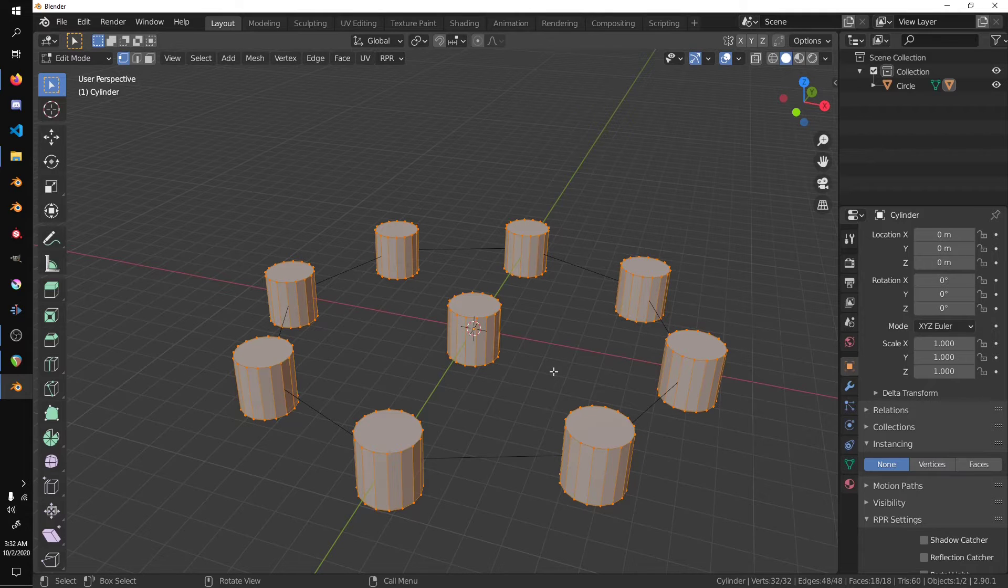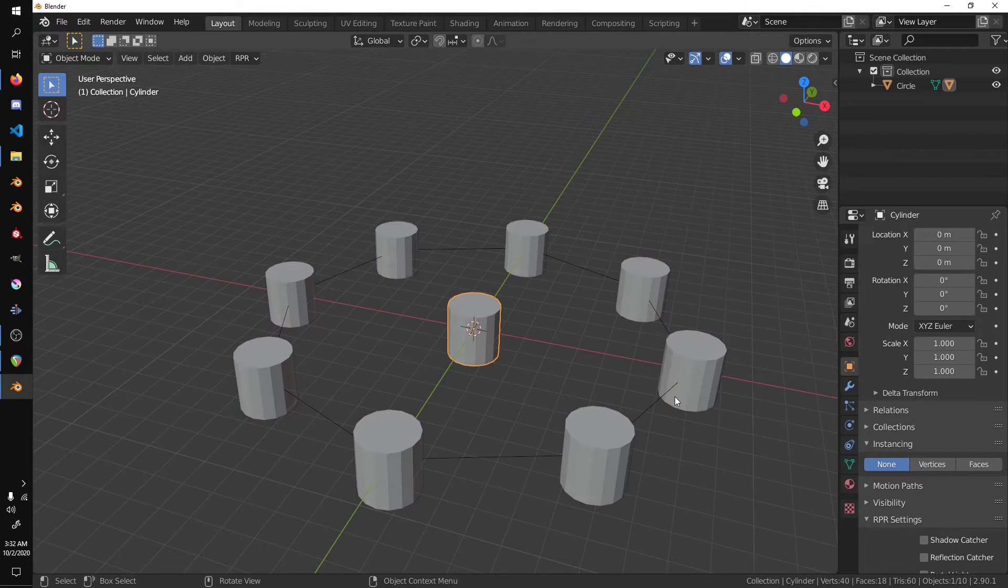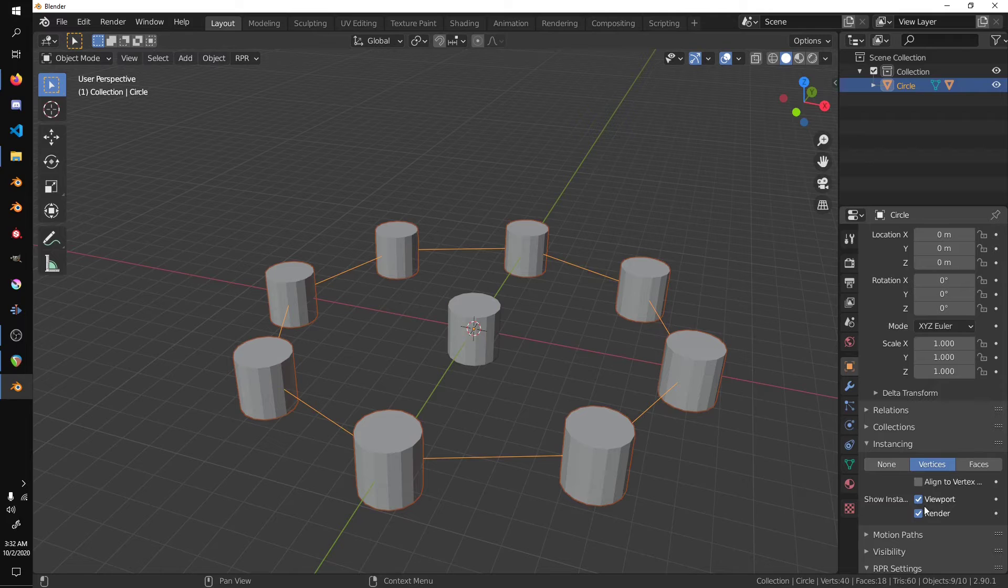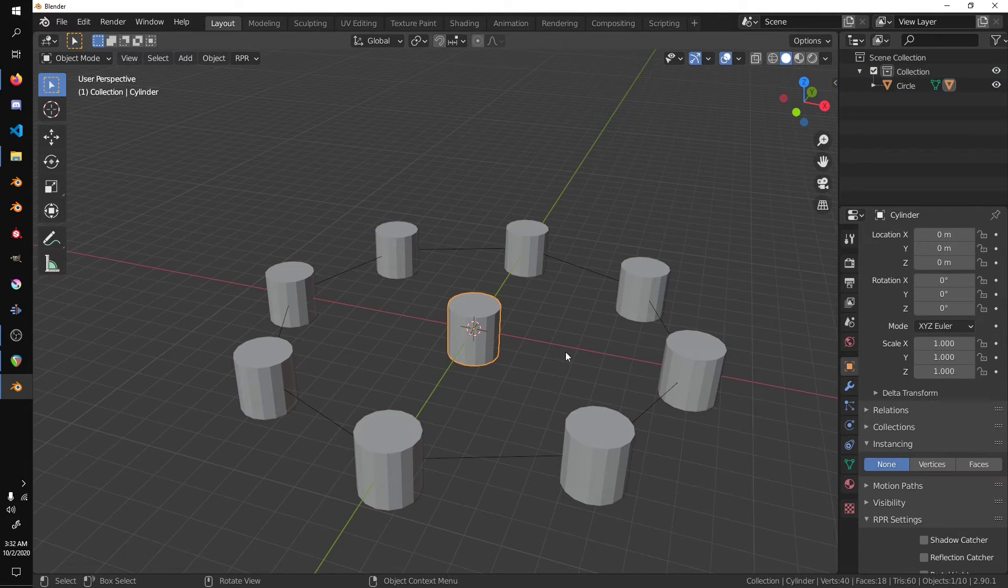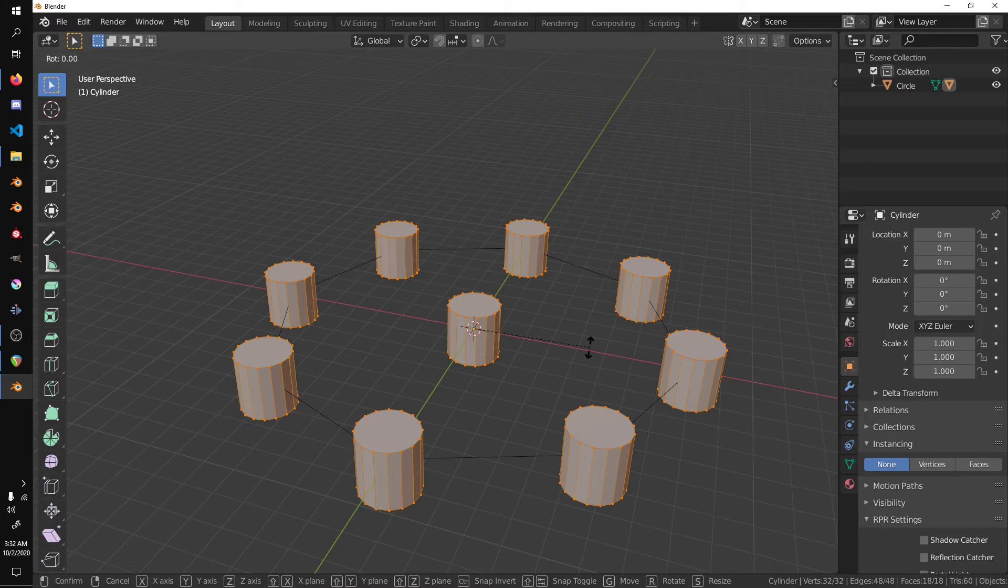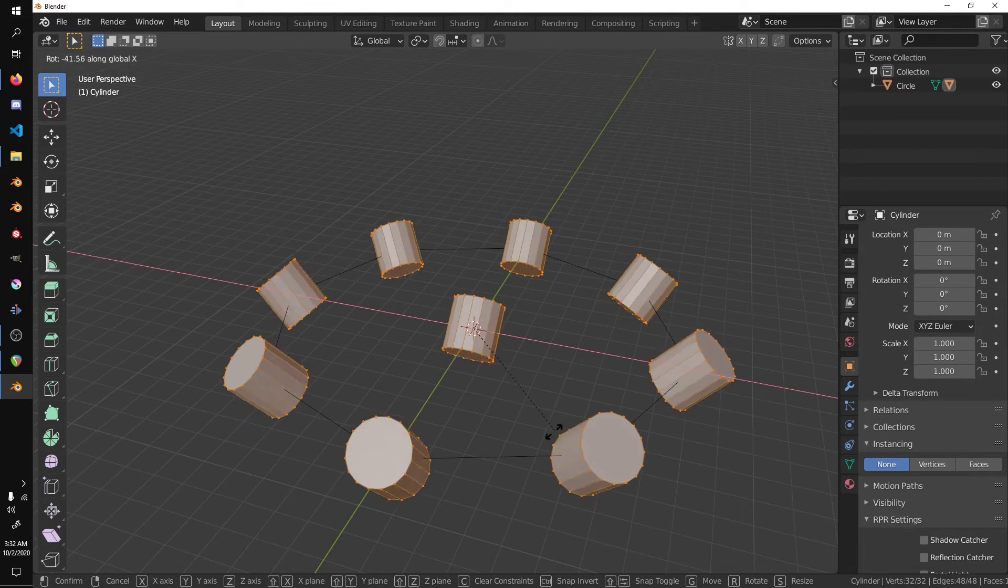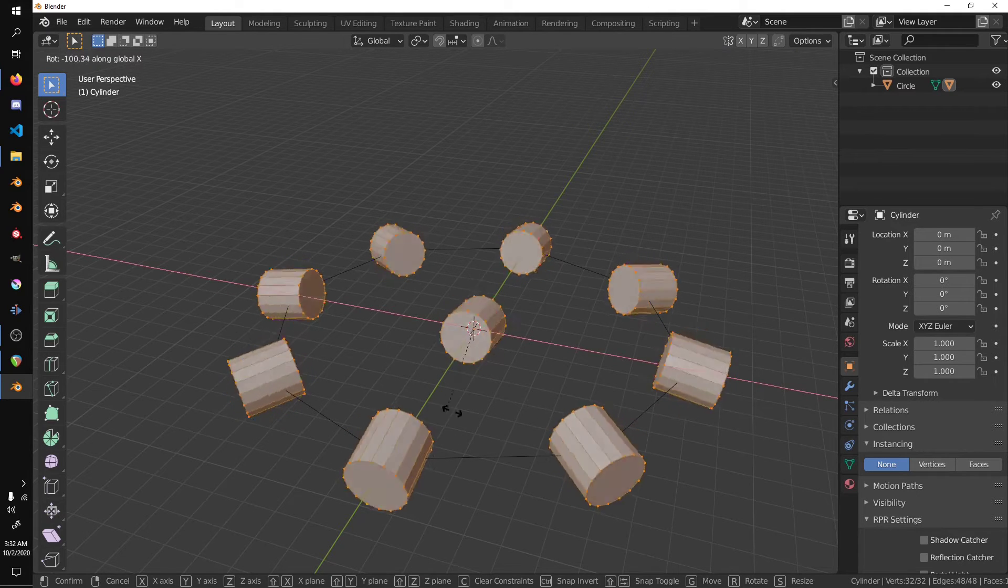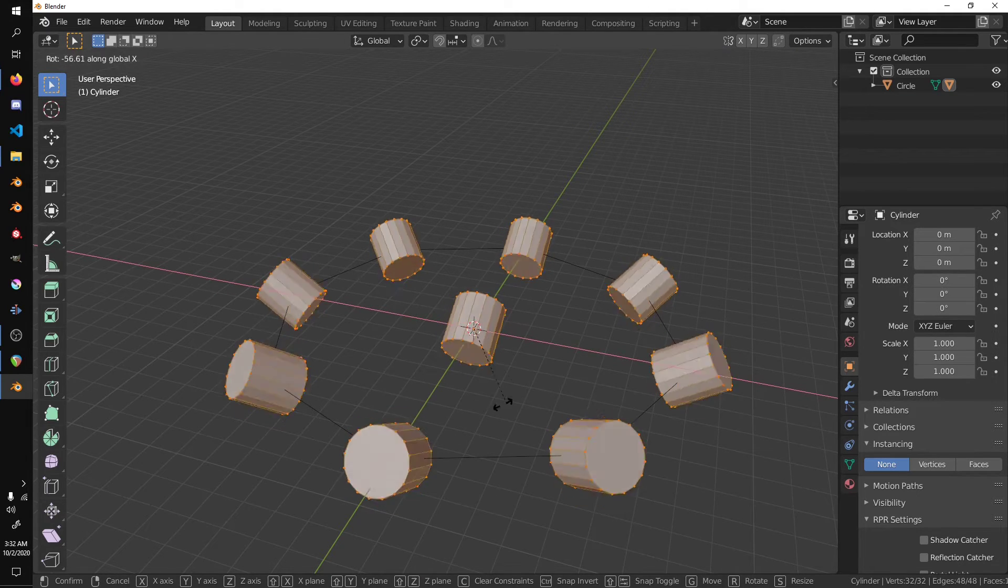Select our circle, and align to vertex. Select our cylinder, tab into edit mode, R and X. You'll notice that it rotates on the normals of the vertices.